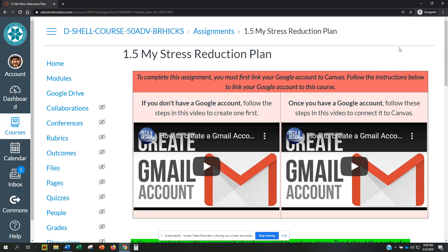In this video, we will look at how to connect your Google account to Canvas. You will need to connect it to Canvas to be able to complete this assignment.